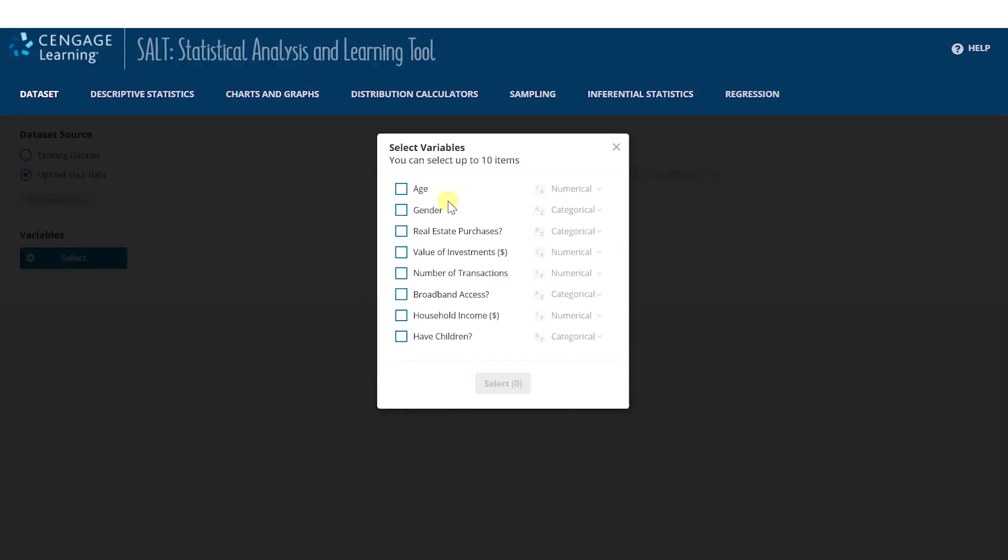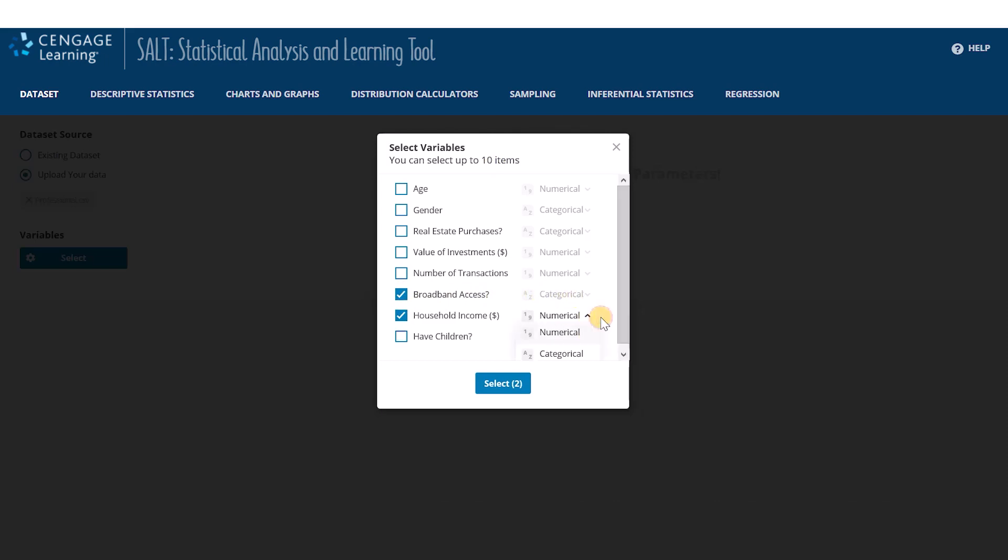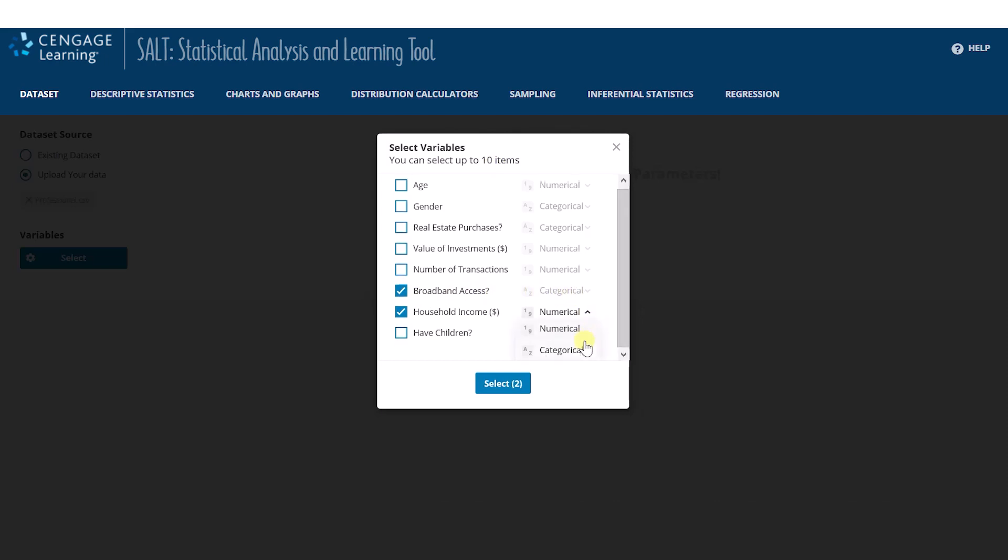After opening a dataset, whether it is one of our preloaded datasets or one you want to upload, SALT will prompt you to select which variables it will read in and define whether the variable is numerical or categorical. I'll select Broadband Access and household income. SALT has determined that Broadband Access is categorical, but it allows me to easily define whether household income is defined as numerical or categorical.